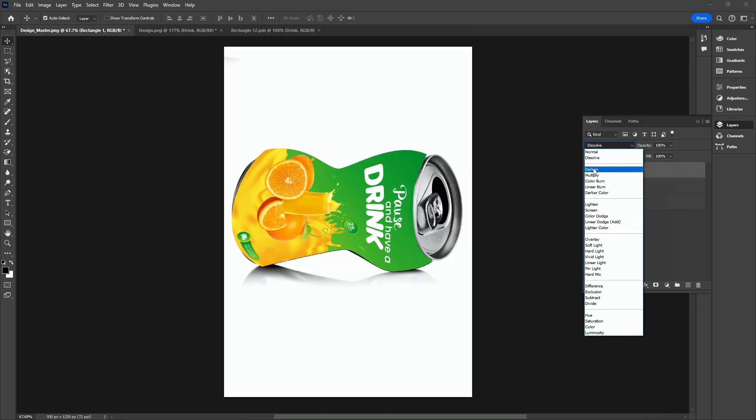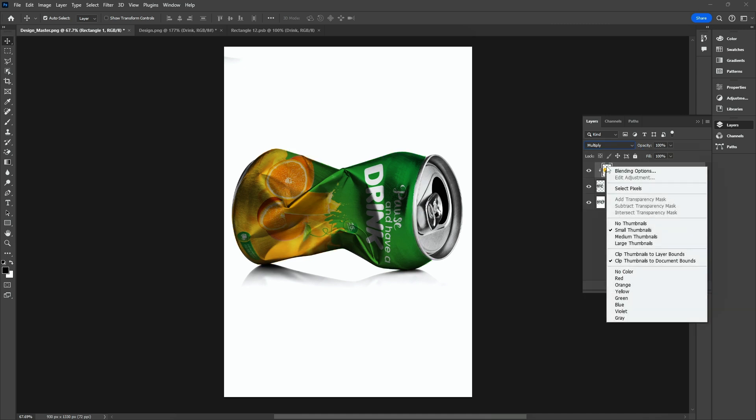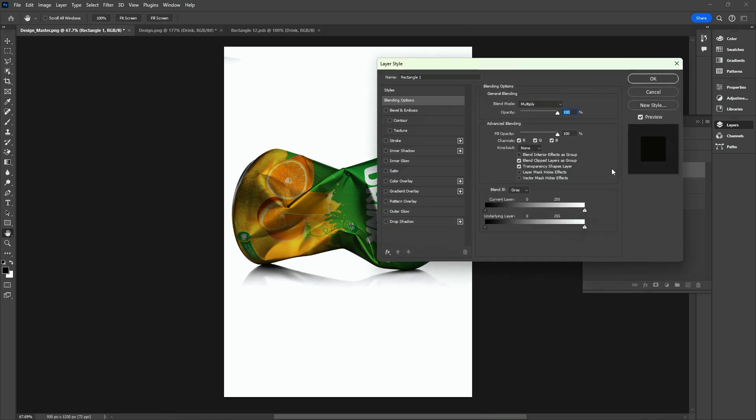Change the Blend Mode to Multiply. Hold Alt and create a Clipping Mask. Go to Blending Options. Hold Alt and drag the underlying layer slider.